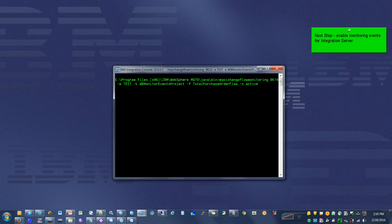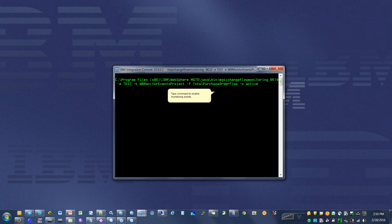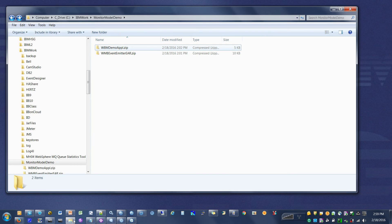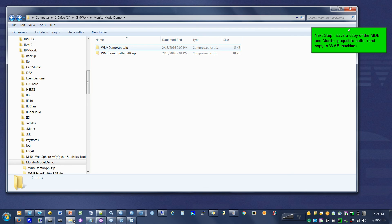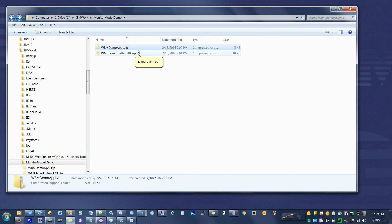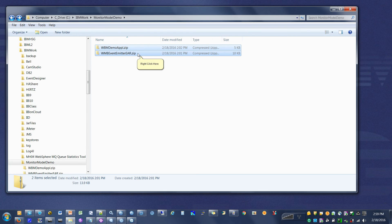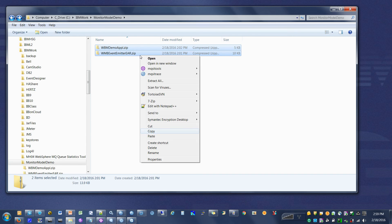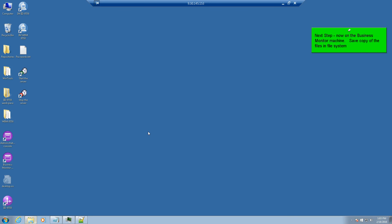Next step: enable monitoring events for integration services. Type the command to enable monitoring events. Next step: save a copy of the MDB and monitor project to buffer and copy to the WMB machine.